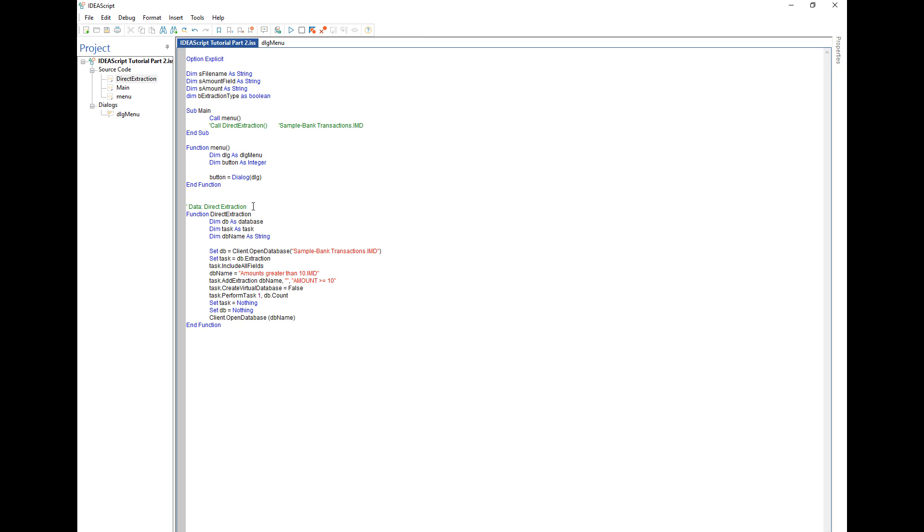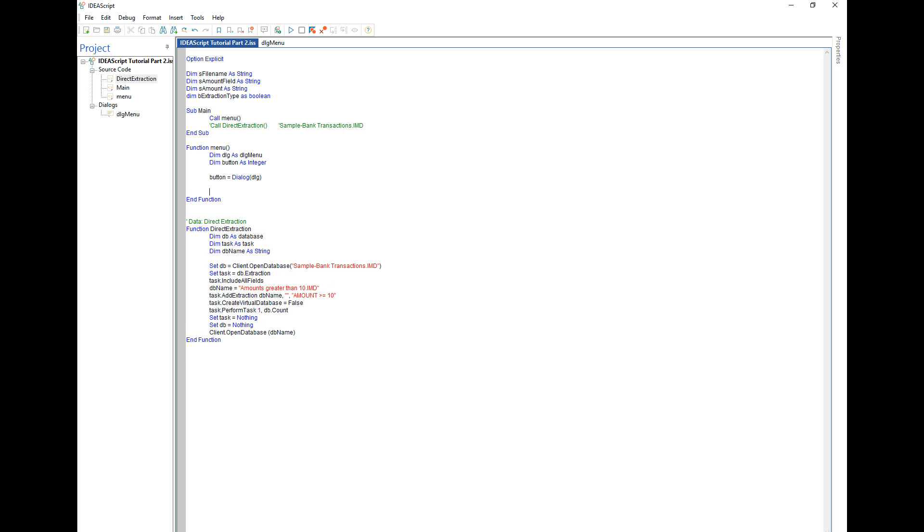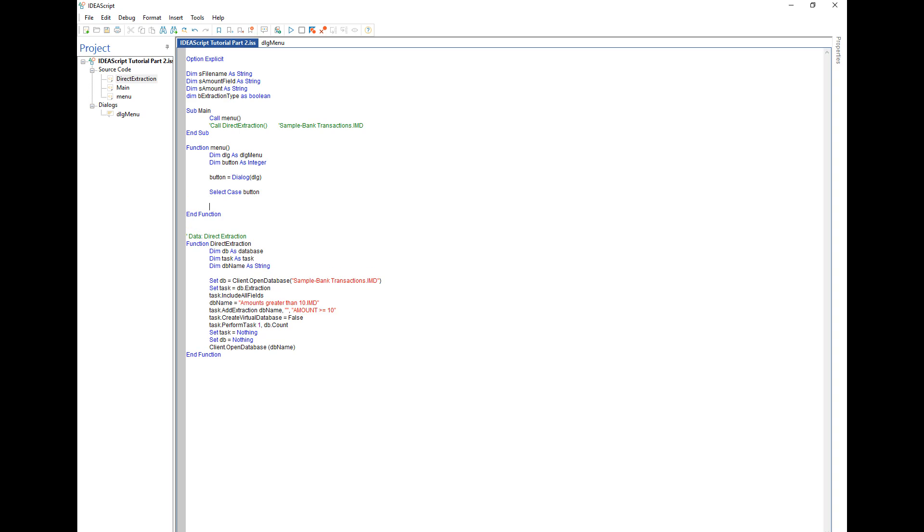So what we want to do is add some code to capture what button has been selected and do something with it. In this case what I usually do is I use a select case function based on the button, and then for each of the different alternatives I'll add some code.